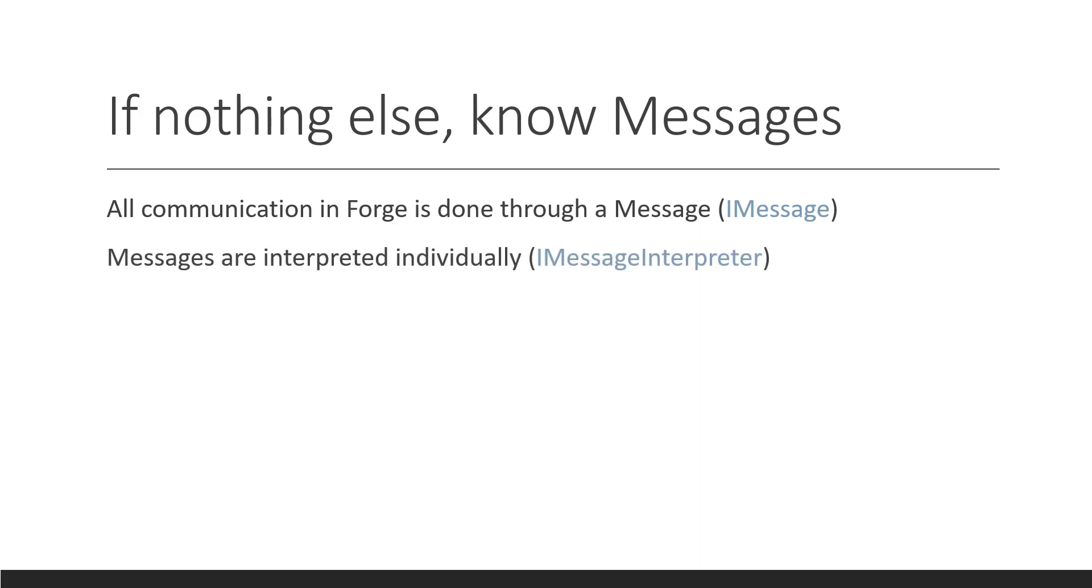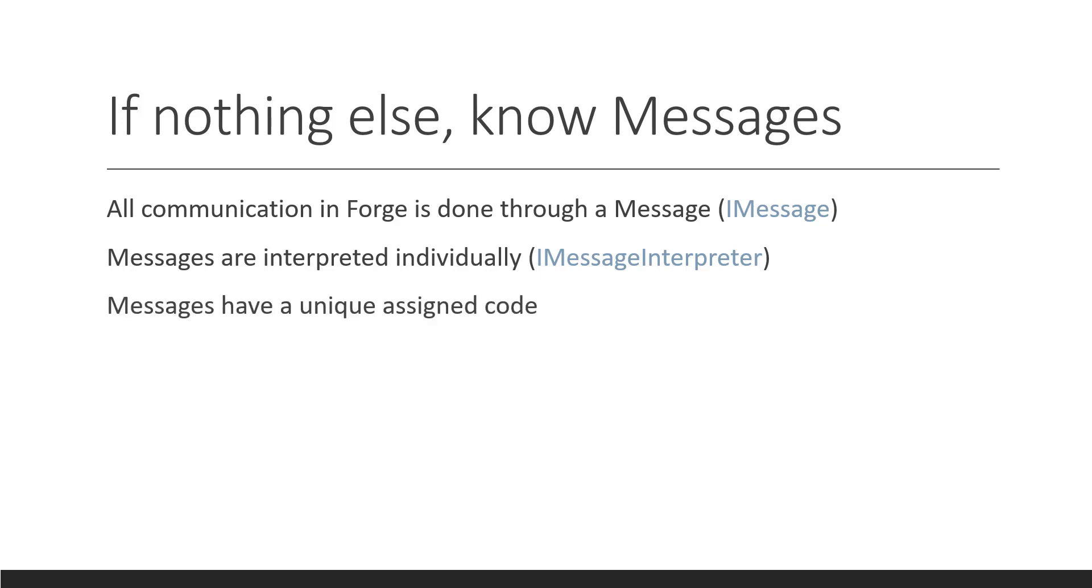A message is interpreted using a message interpreter, which has an interface iMessage interpreter. An interpreter interprets a single message and a message has a single interpreter that interprets it. So, it's a one-to-one relationship here.